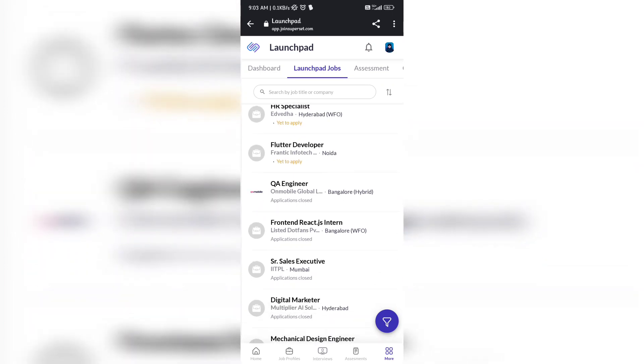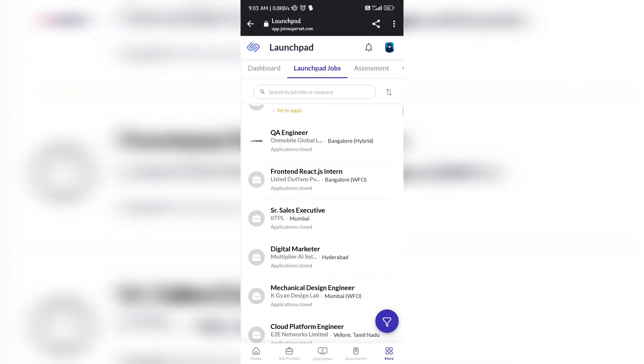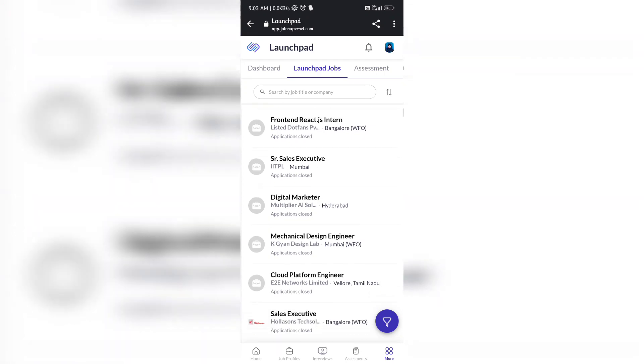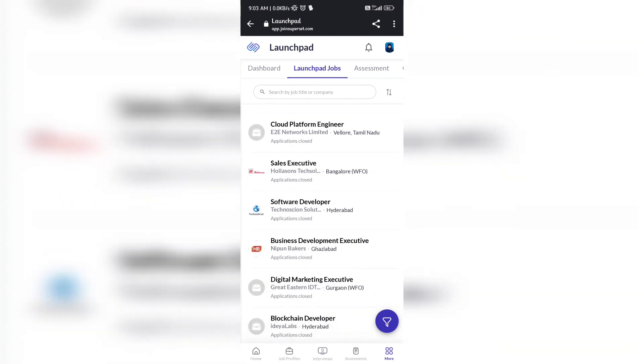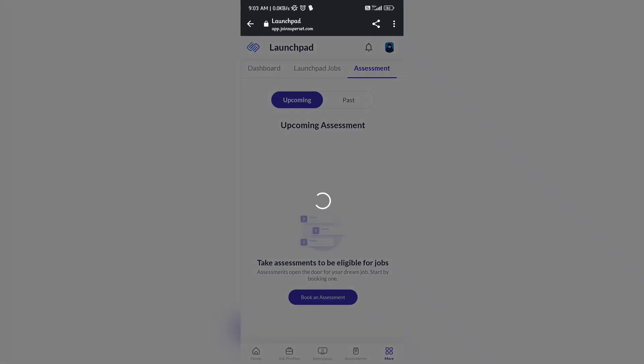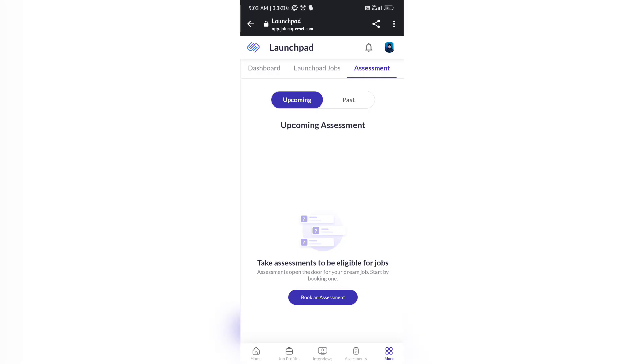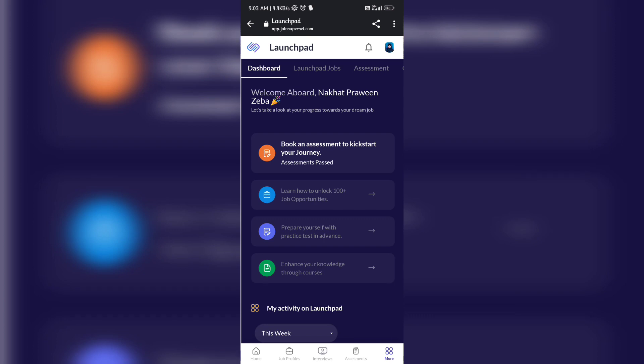Here under Launchpad, jobs section is similar to your job profile tab. You can see yet to apply, yet to apply - applications are still going on, and others show application closed because the deadline is closed. I checked two days ago, I was able to see some more jobs in which I was eligible.